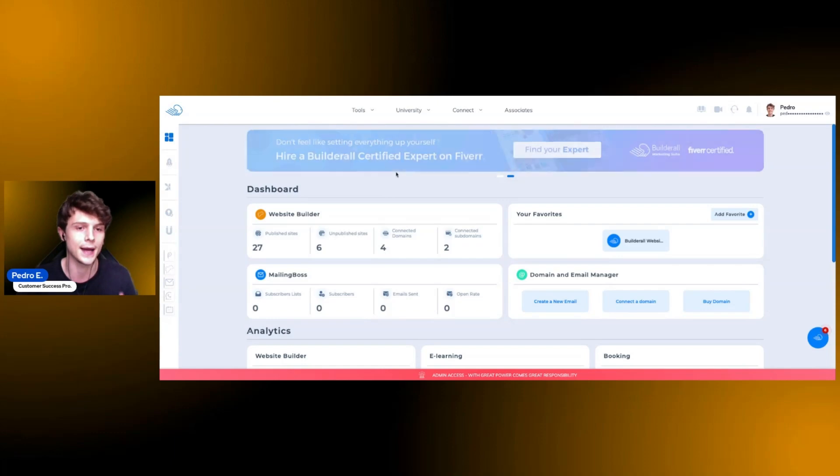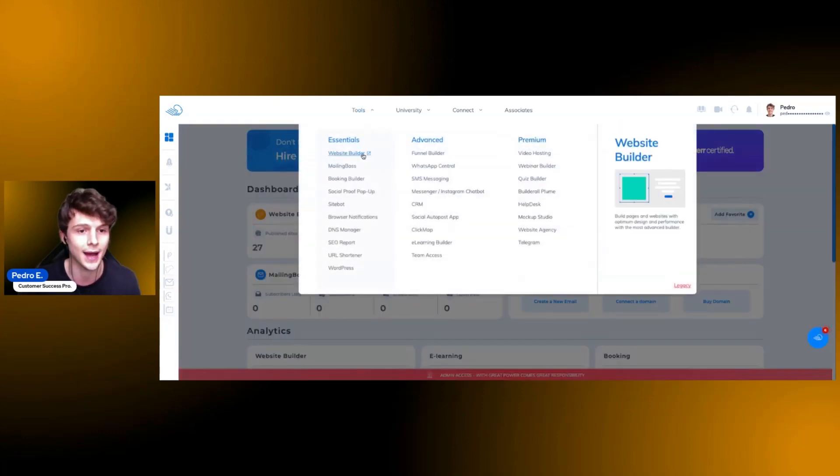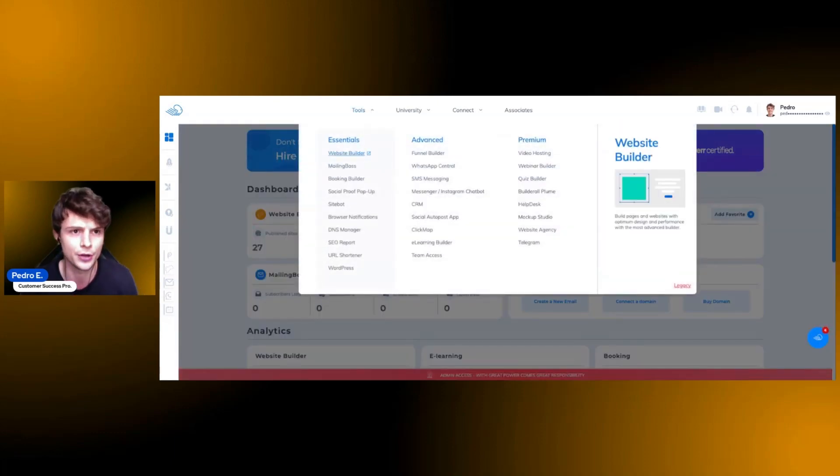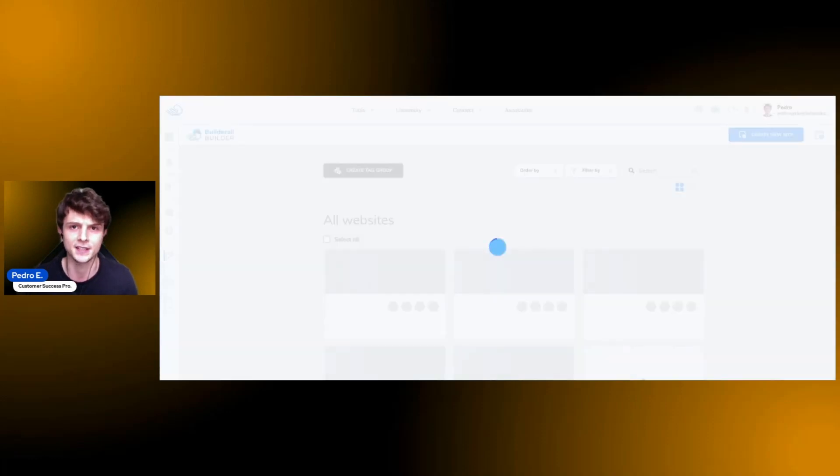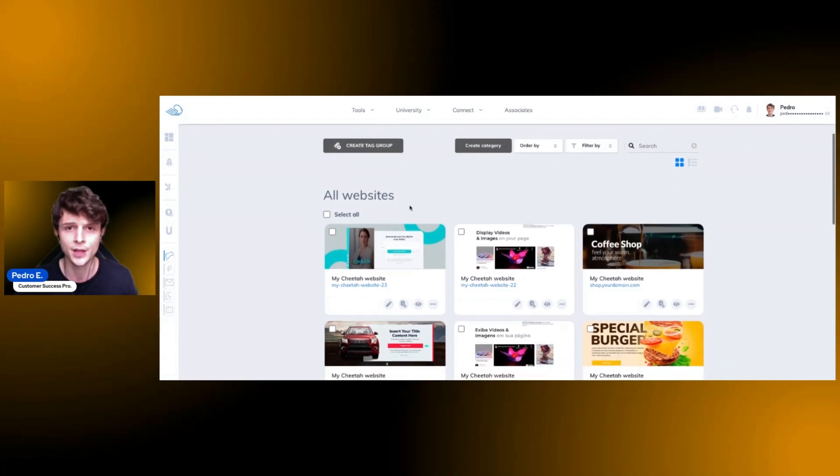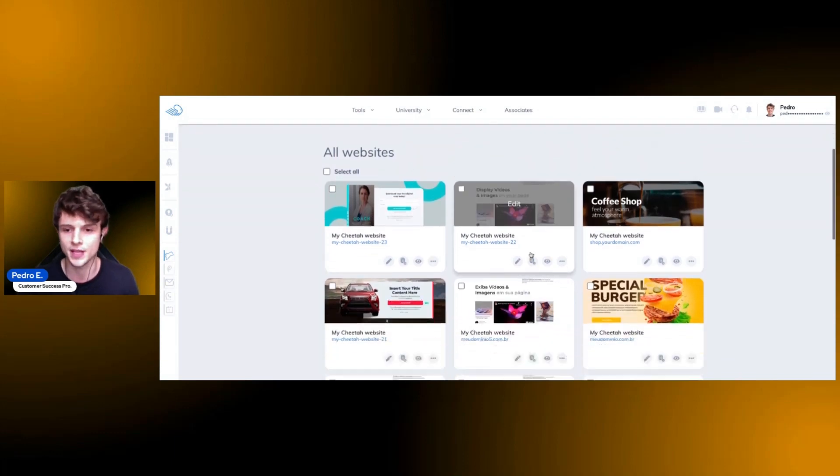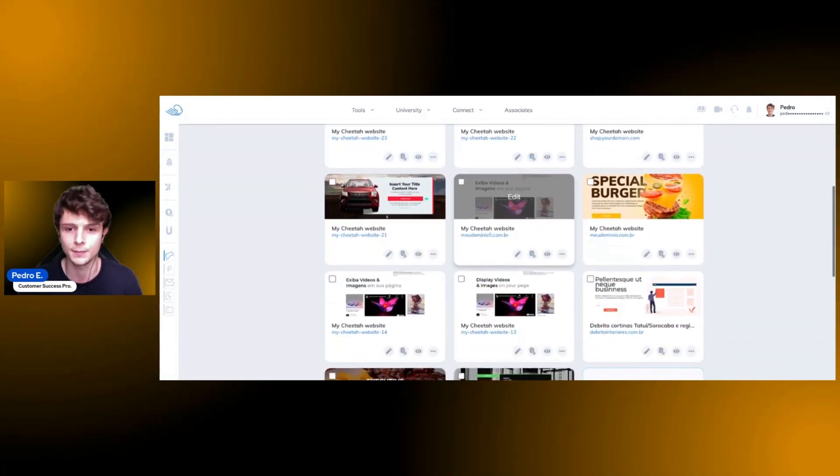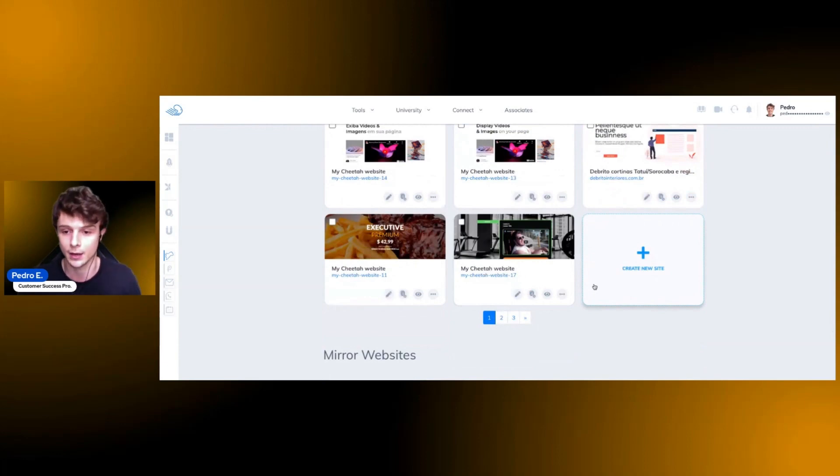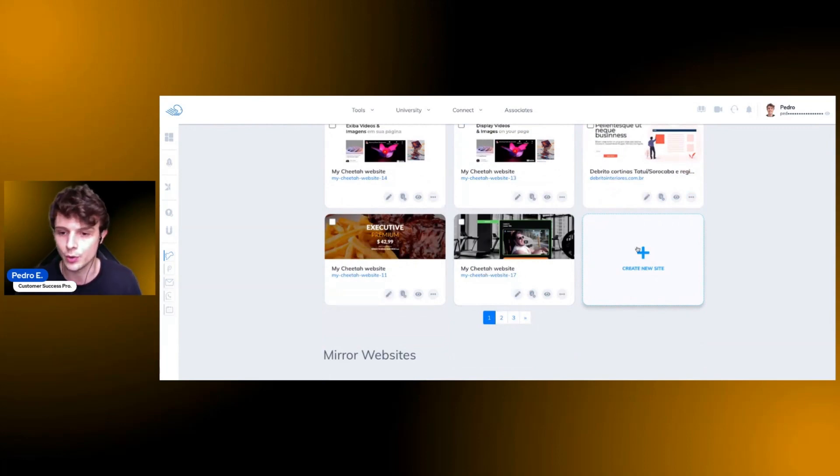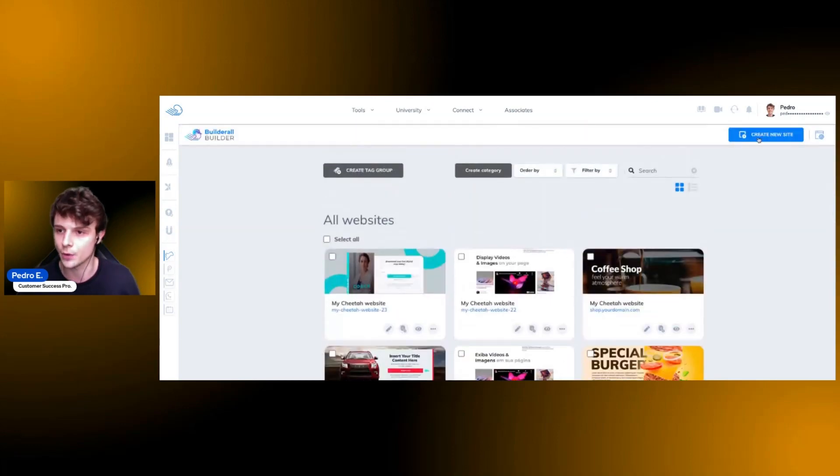Okay, so here I am on my dashboard. Naturally, I'm going to access the Builderall website builder so we can quickly have access to the tool. Here you see the websites that you already have built on your account, and if you want to create a new one, all you need to do is click on create new website.